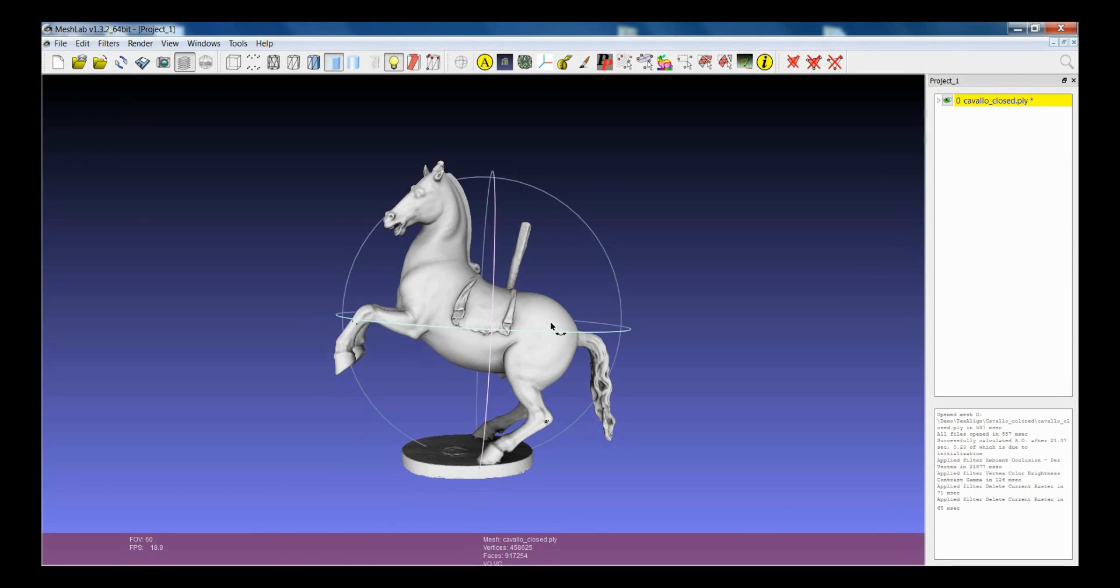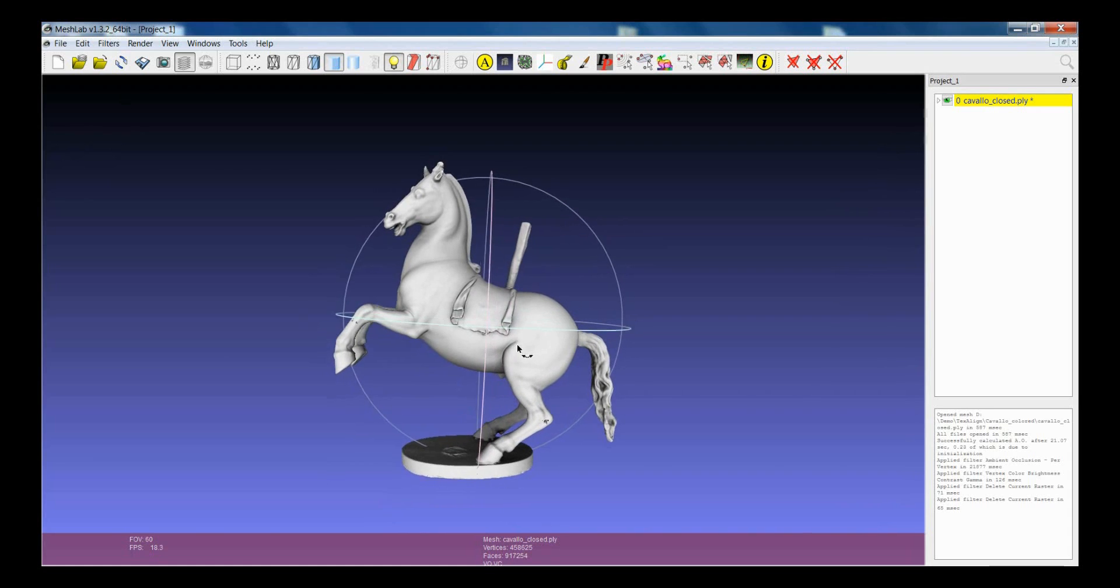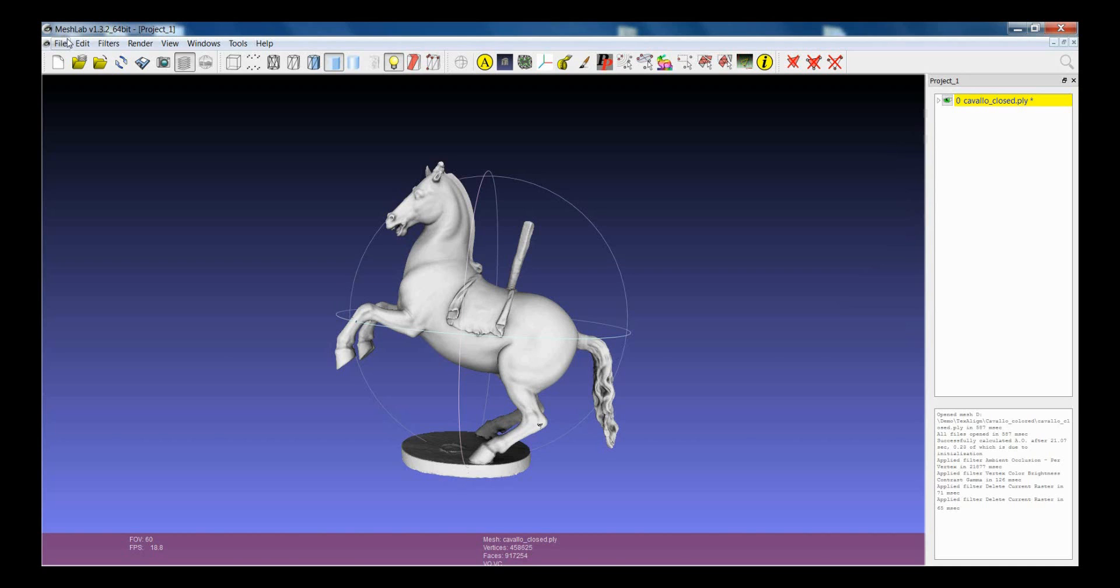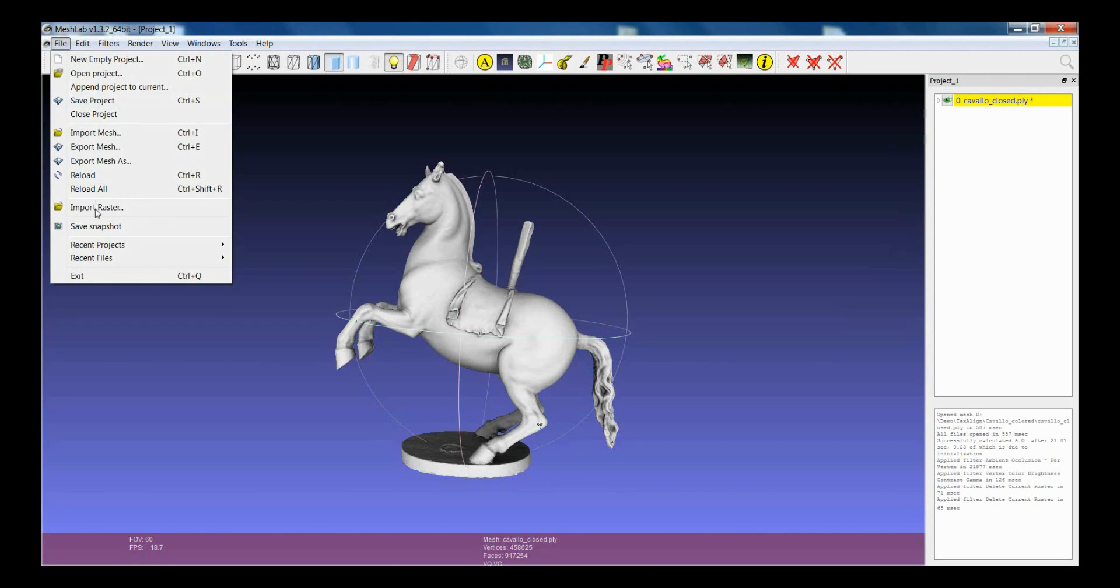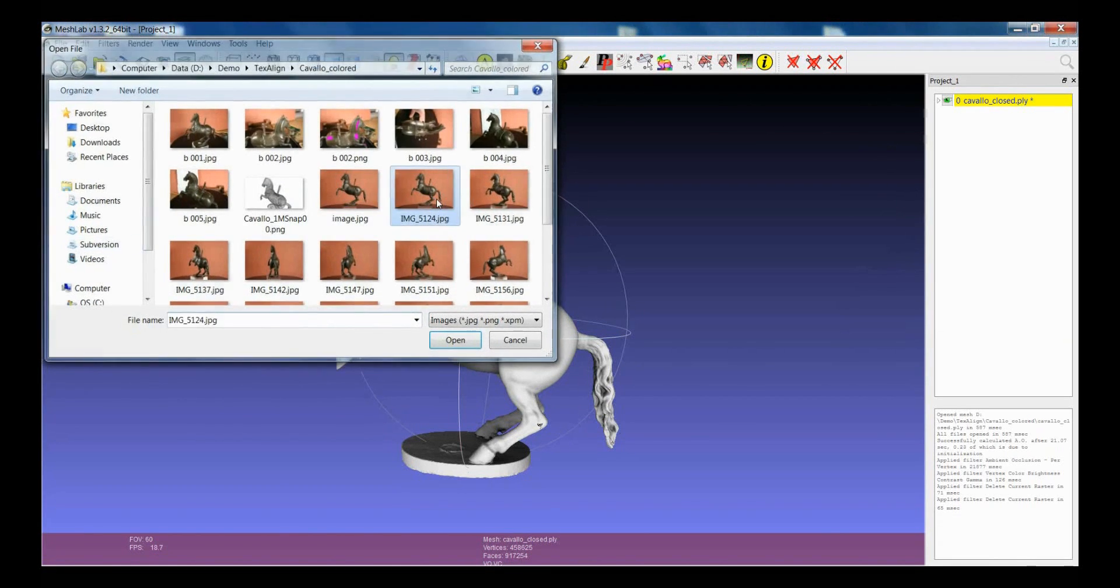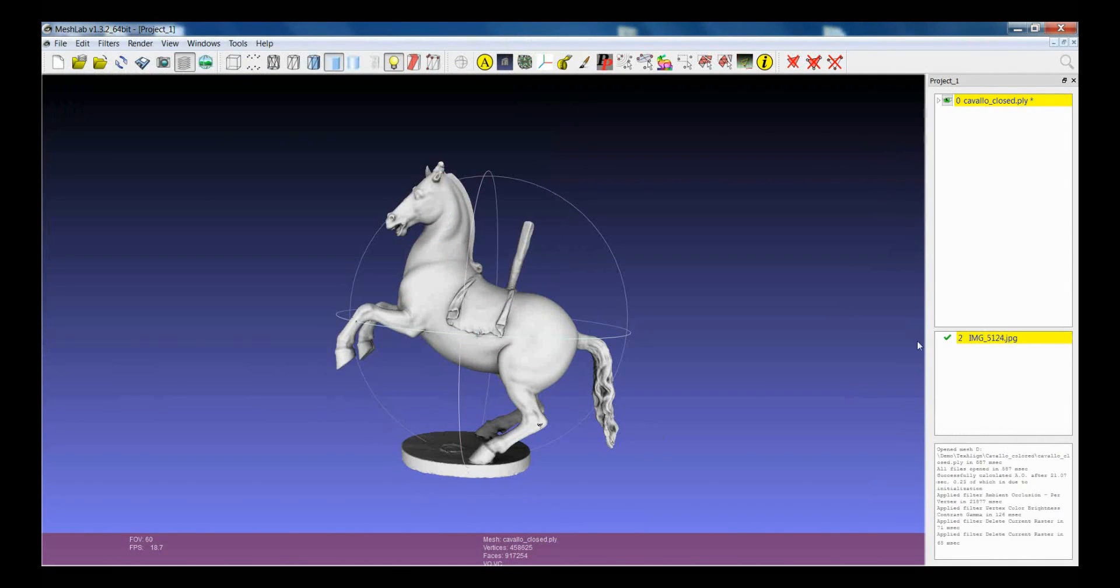Suppose you have a 3D model and you want to align an image that you import and on which you don't have any information about the shot to this particular 3D model. First of all you need to import an image, like for example this one.